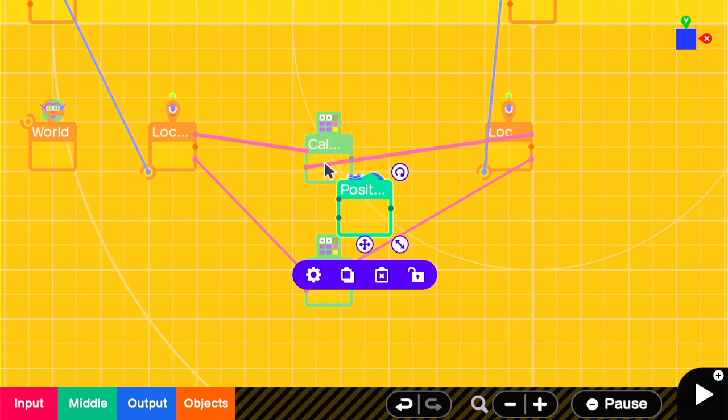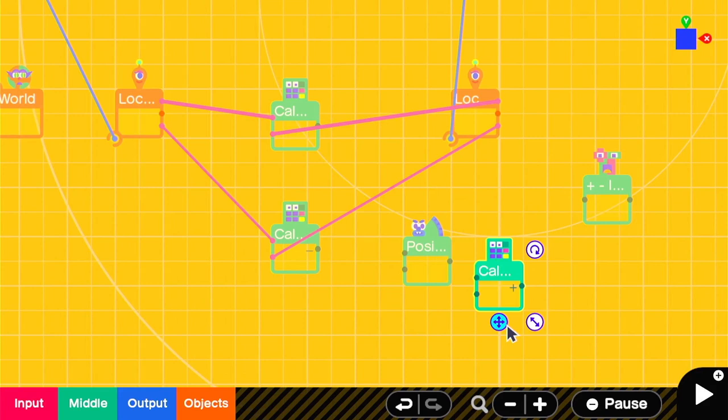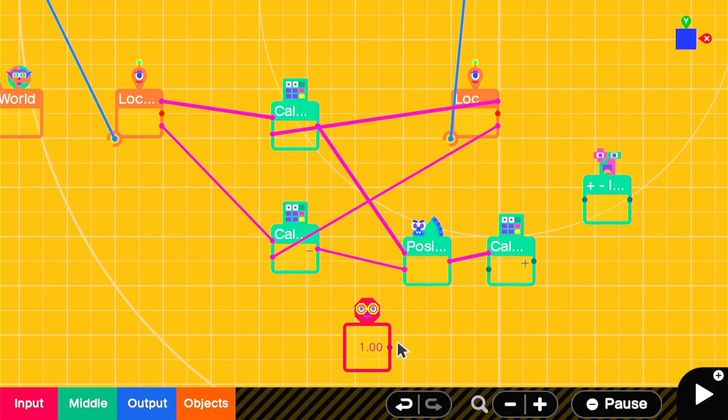Then we'll use a position to angle nodon, an invert nodon, and an addition calculator with a constant nodon set to 90.